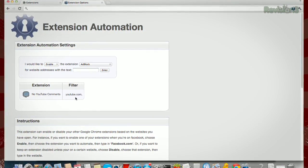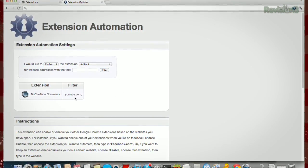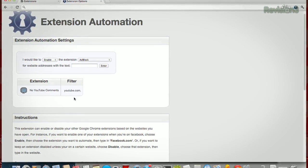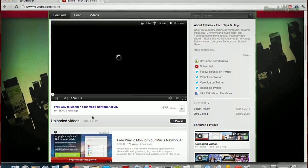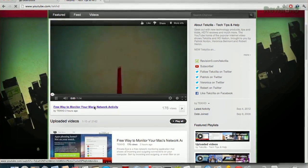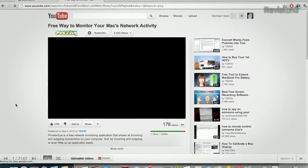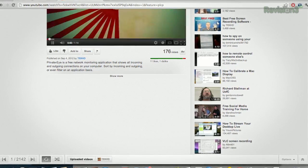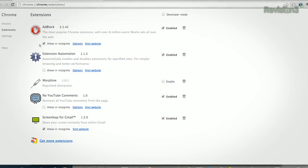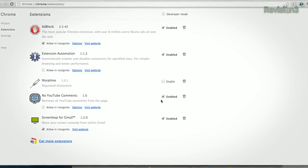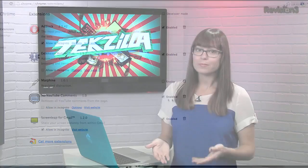The only downside is that you can't disable a rule once you leave that website. Meaning, once you tell no YouTube comments to turn on at YouTube.com, you can't turn it off automatically through this extension once you leave. So give your extensions a little more flexibility with Extension Automation, and thanks to .tech for the tip.